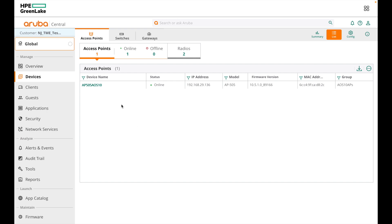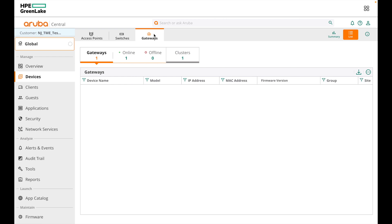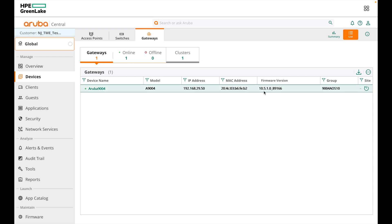Let's go ahead and see how to configure AirGroup in Aruba Central for AOS 10. The AP505 is already added, it is online, running firmware 10.5, and is part of a group called AOS 10 APs. The 2930F switch is connected and online. The Aruba 9004 gateway is also added to Central, online, running firmware 10.5, and is part of group 9004 AOS 10. This gateway is added to Central as a mobility gateway.